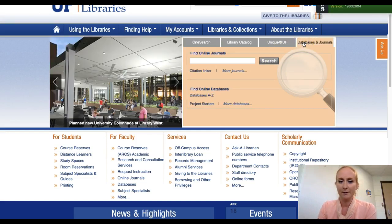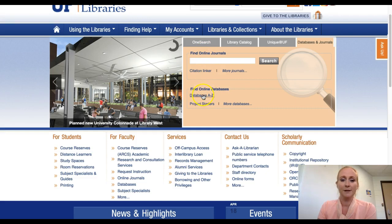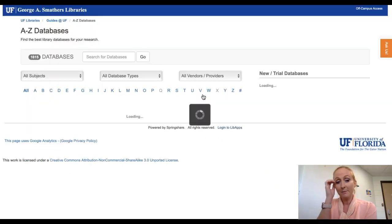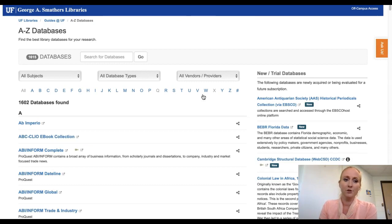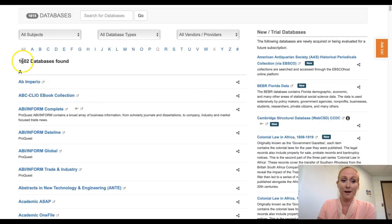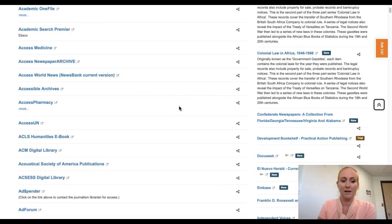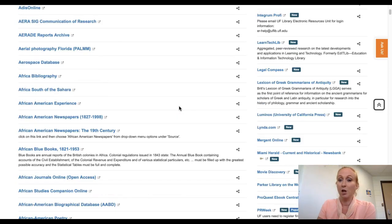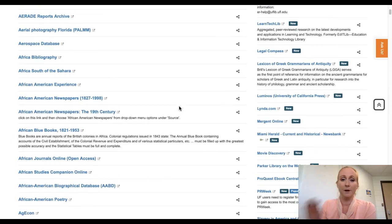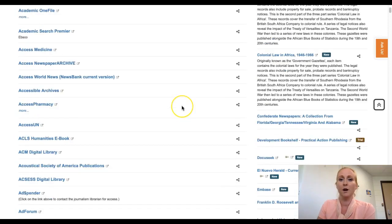So if you click on the databases, you're brought to online journals and databases A through Z. All a database is here is just an archive of journals, mostly in the liberal arts and sciences. There are literally over a thousand of them. Some of them specialize in medicine, others in law, and some are very specific, keeping archives of peer-reviewed articles for those areas.